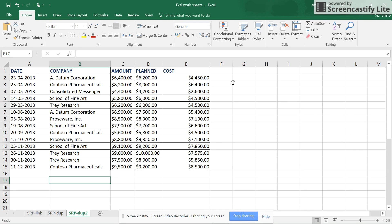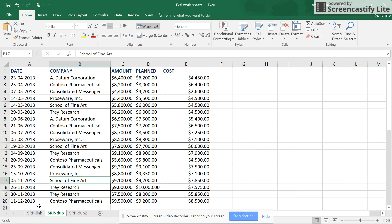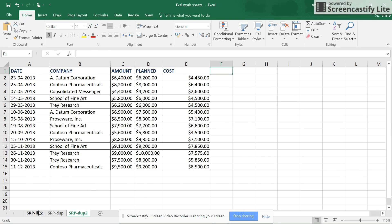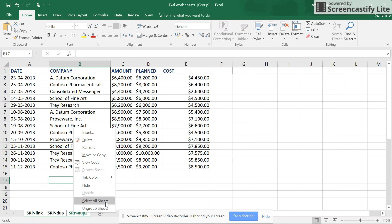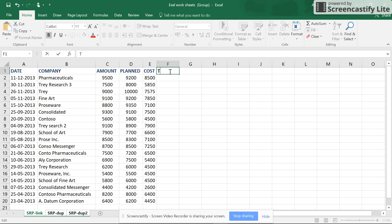Let me show you — if I want to add a total column across all three sheets, I don't want to do it one by one. I want to do it in all three sheets at once. So I'll select all the sheets — you can click one, then hold Control and click the others. Once grouped, just type 'Total' in the cell.